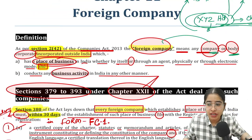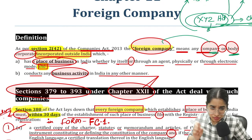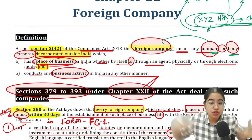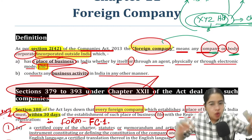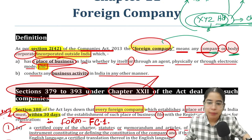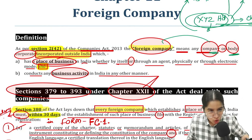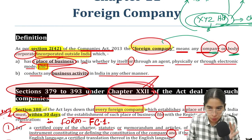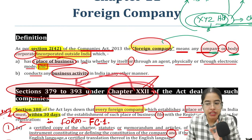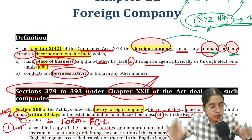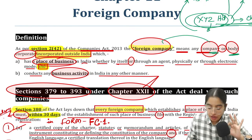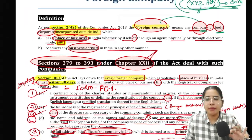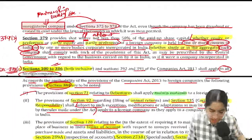A foreign company is not required to comply with the whole Companies Act. For foreign companies specifically, a dedicated chapter has been made — Chapter 22, which covers Sections 379 to 393. Foreign companies are only required to comply with these particular sections, not the whole Companies Act.